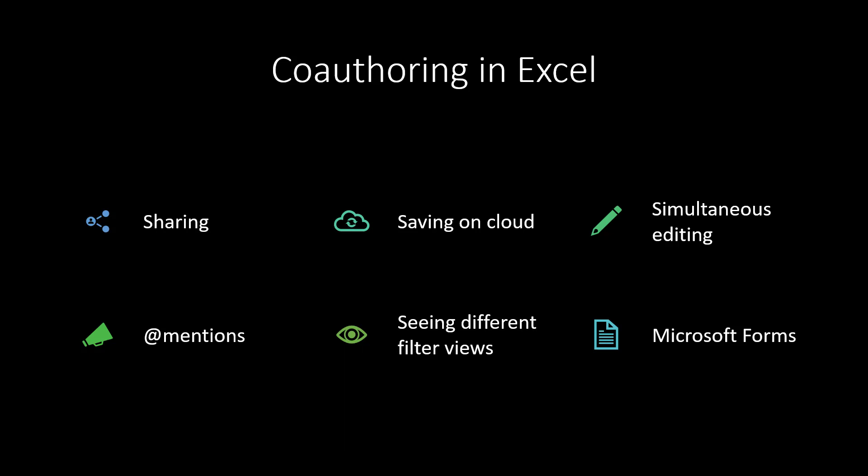Hello, this is David Benaim. In this video, I'm going to show you co-authoring in Excel. So how to work remotely in Excel with other colleagues at the same time.